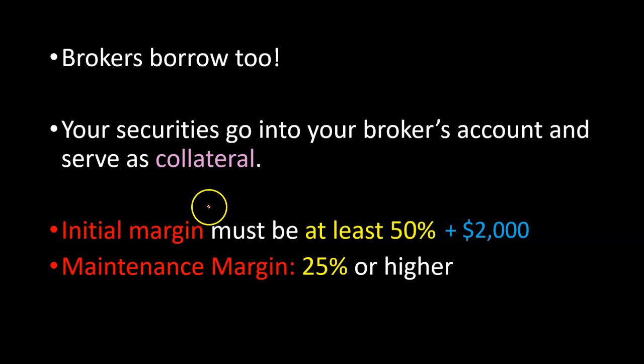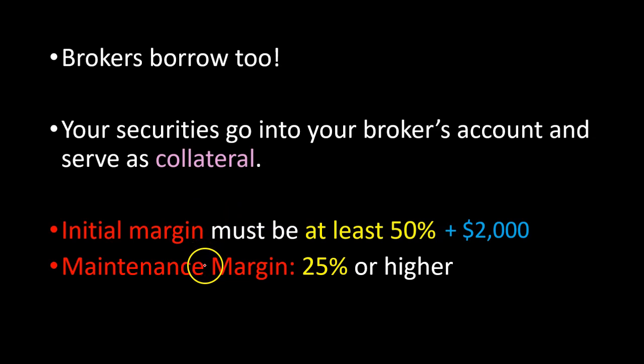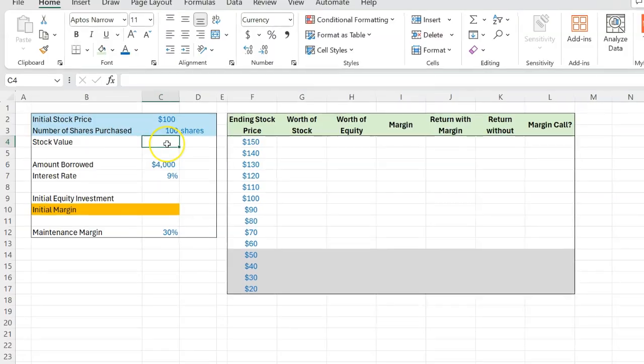So with that information, let me walk you through an example in Excel that shows you how trading on the margin can influence your investment returns.